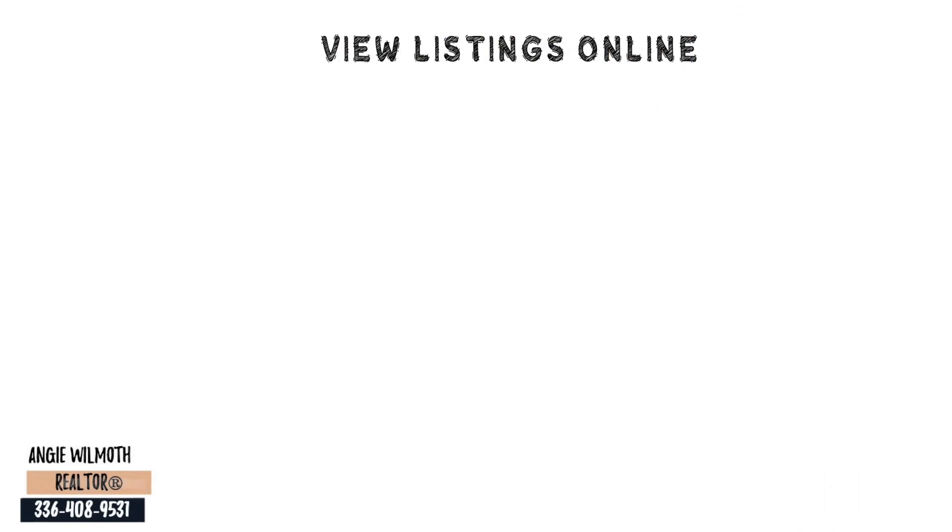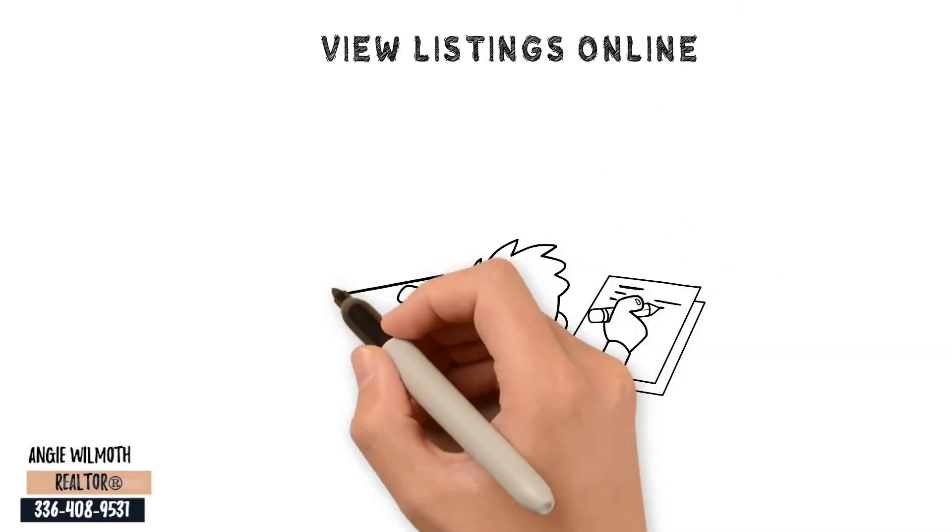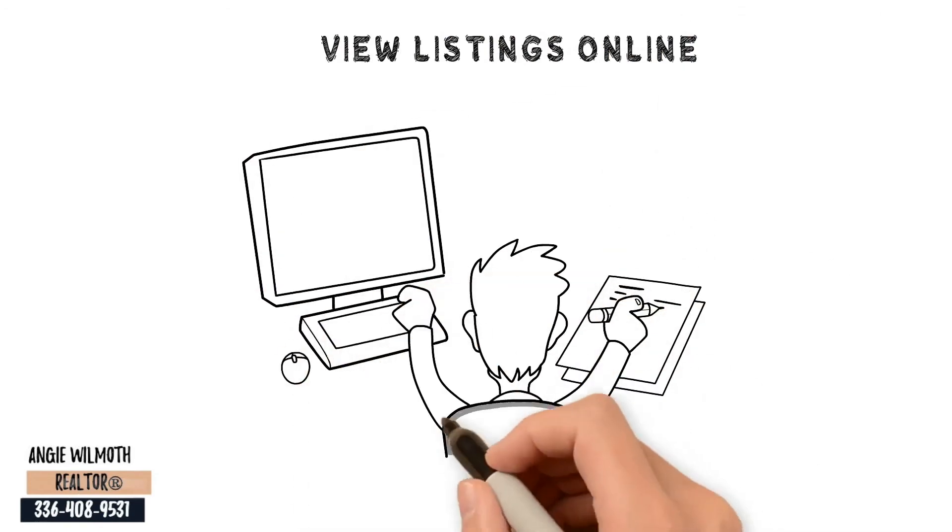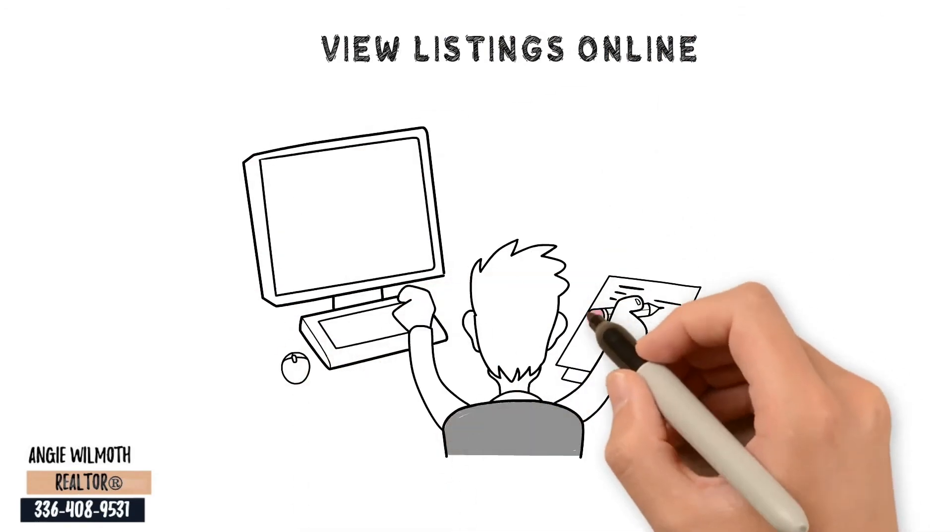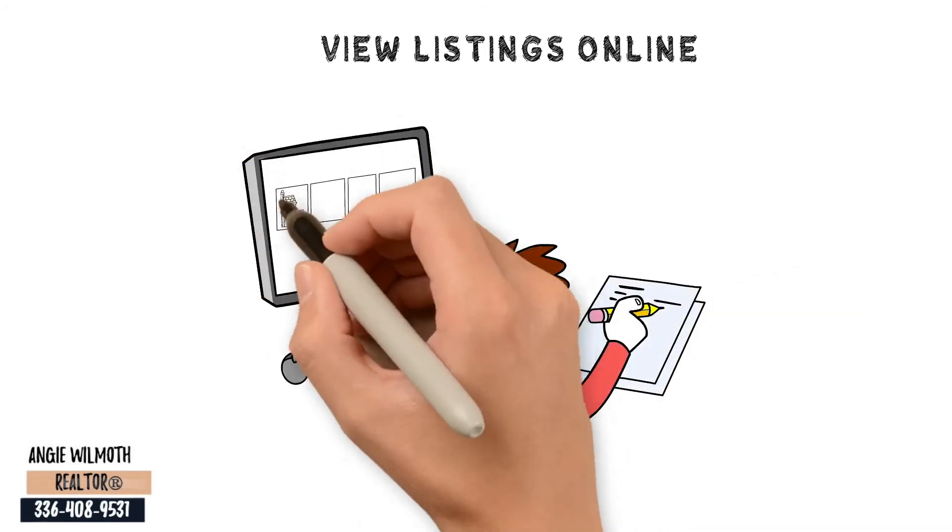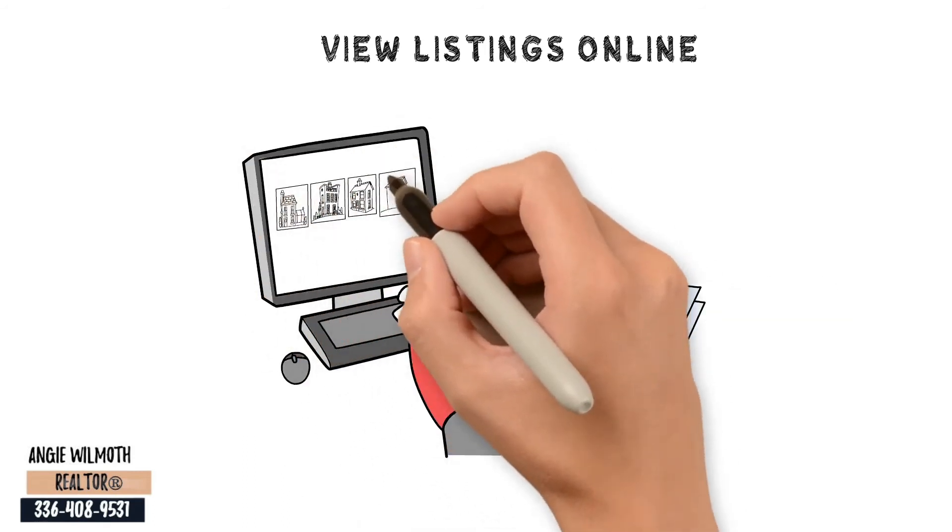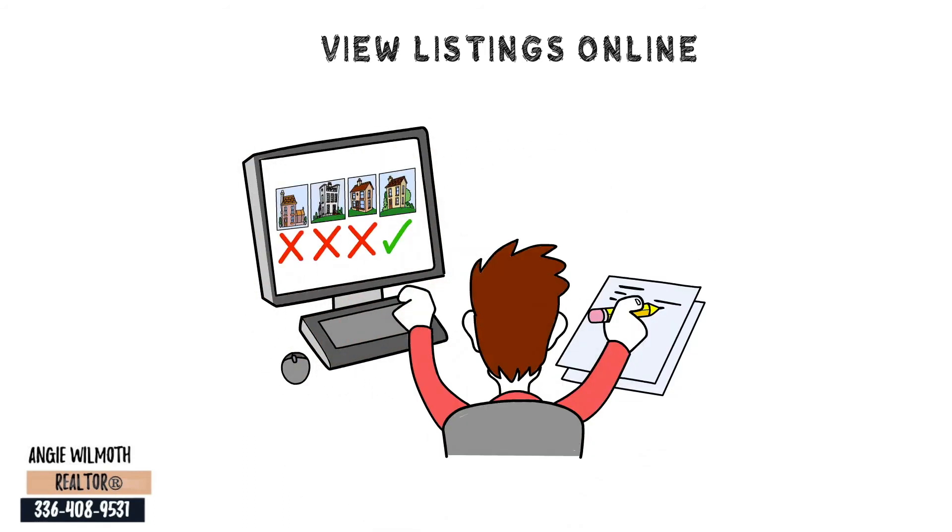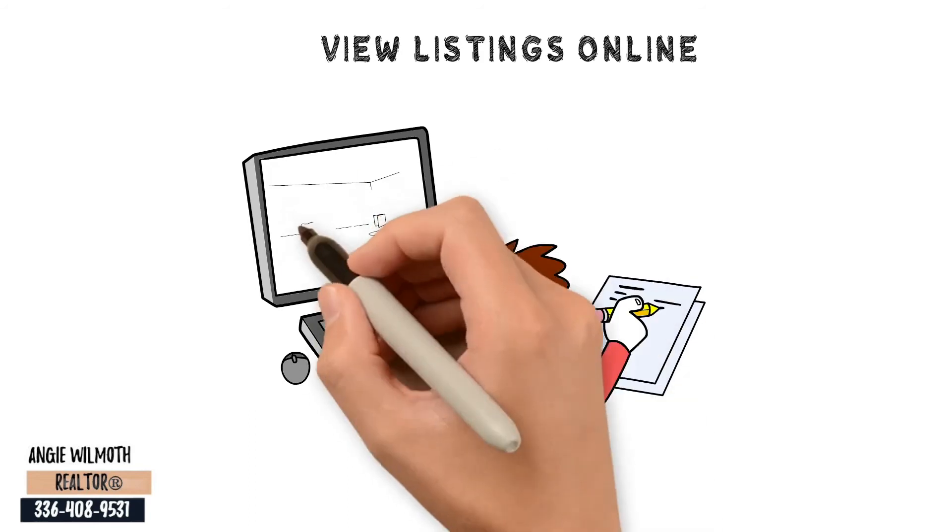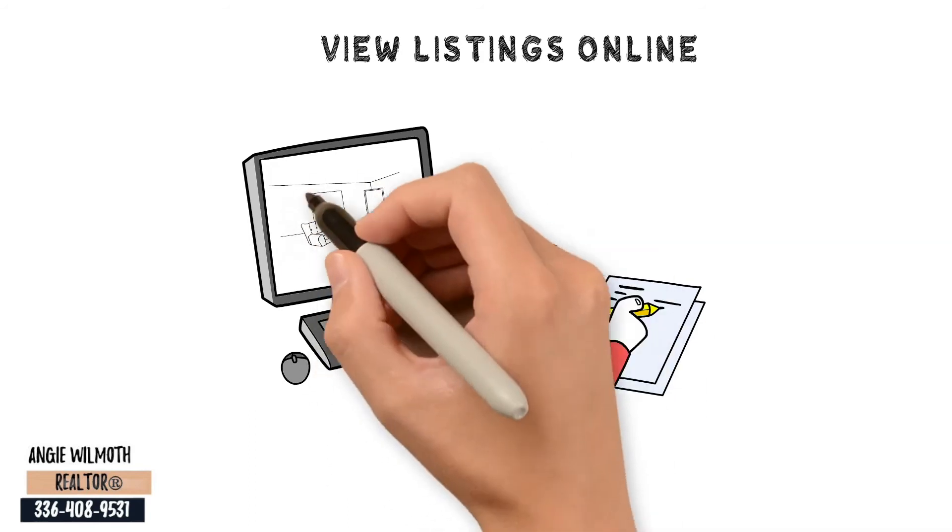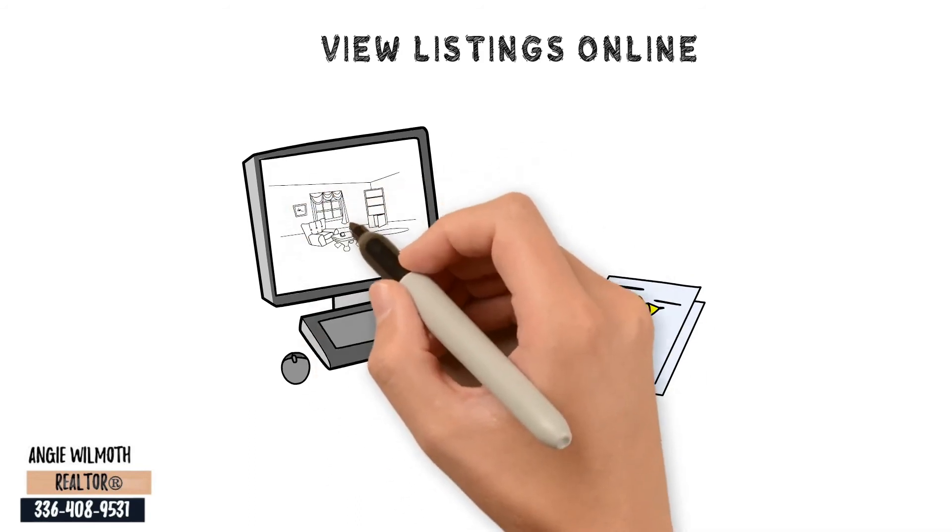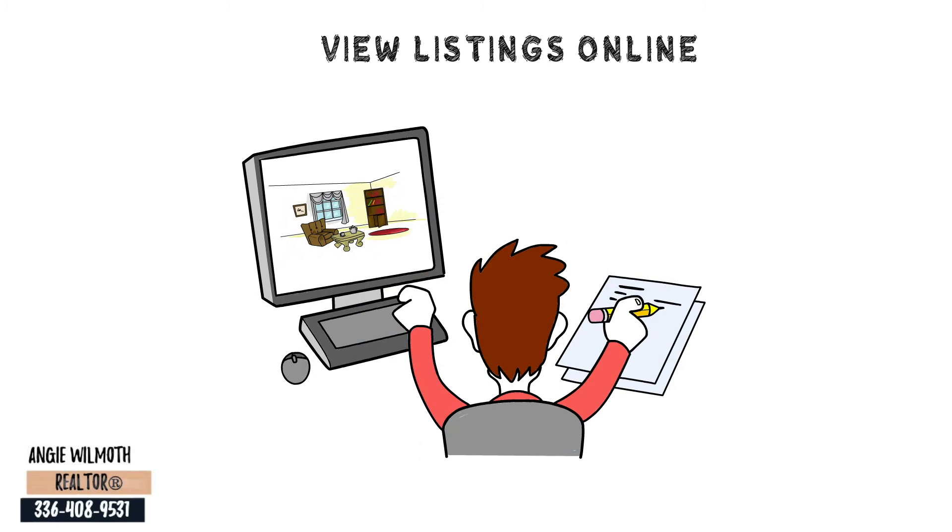View listings online. You may not be able to check out homes for sale in person right now, but you can still look online for what is available in your area. Take note of your preferred necessities and desires for a potential house using interactive online tours and lists.